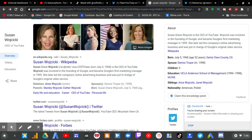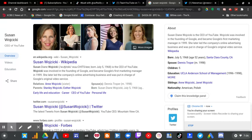Susan Diane Wojcicki, the current CEO of YouTube. Here are my reasons why she needs to be replaced now.